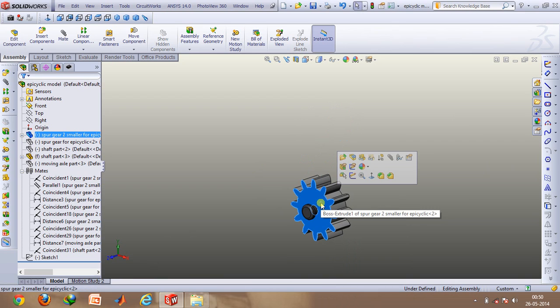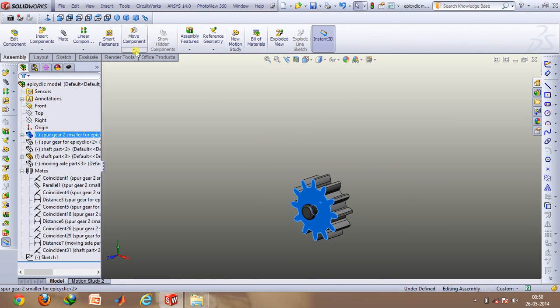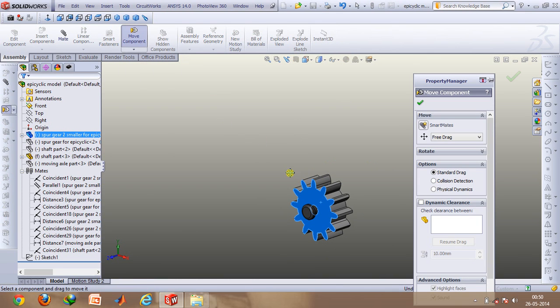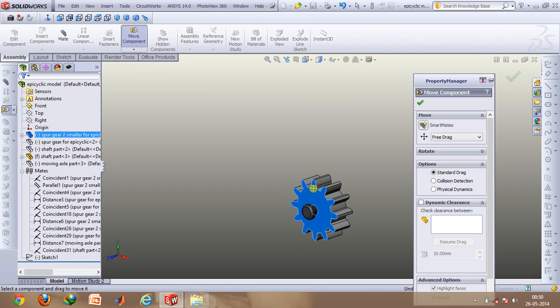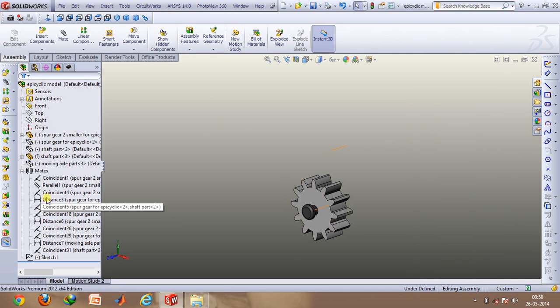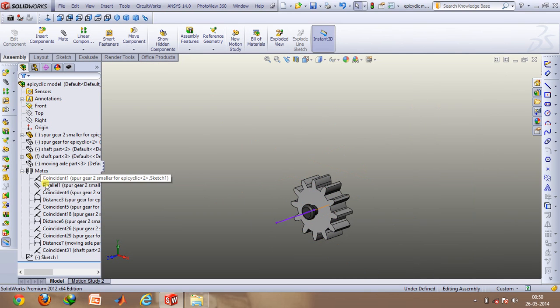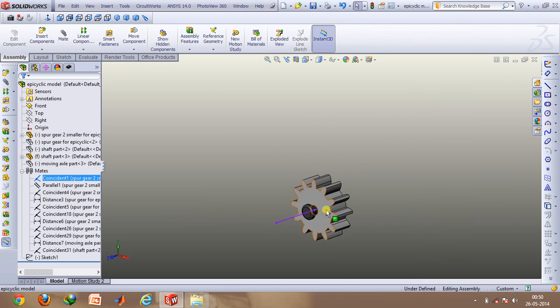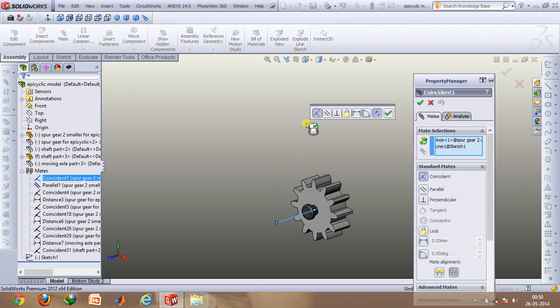Okay, now what you first of all have to do is that the degree of freedom of the system has to be reduced to one. In order to do that, first of all on the top plane you can basically construct this line and make the axis of this gear coincident with this using the coincident mate option which you can find in the mate tab.